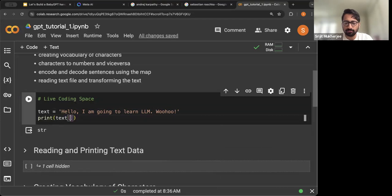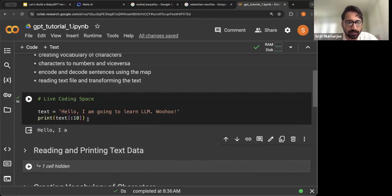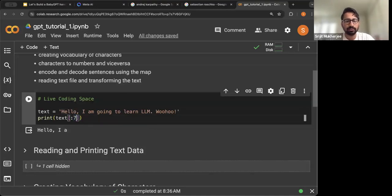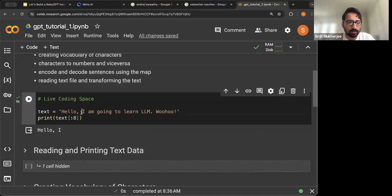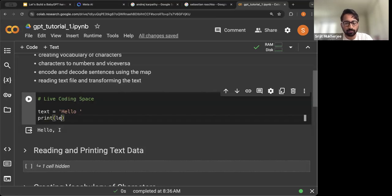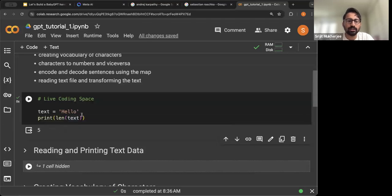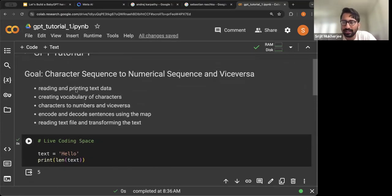You can also print a subset of the text — for example, the first 10 characters. The space is also taken as a character. If you take seven characters, you get 'hello,'; if you take eight, you get 'hello, ' with a space. If you print the length of 'hello', it is five, and with a space it becomes six — so space is being considered as a character. That's important. We have understood how to read and print text data.